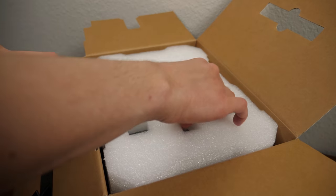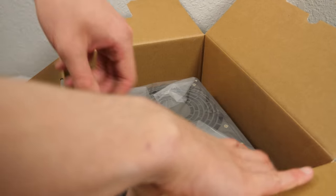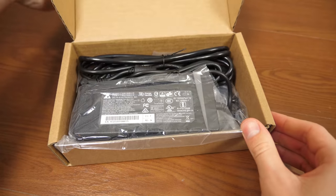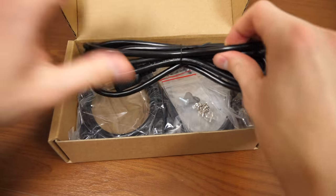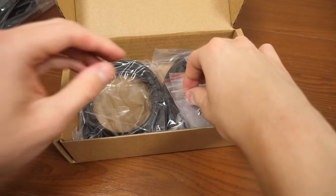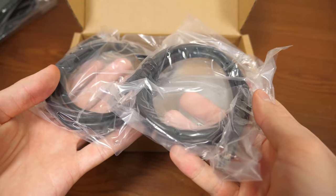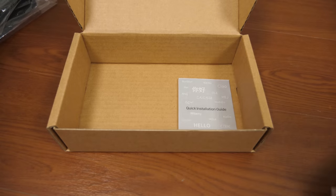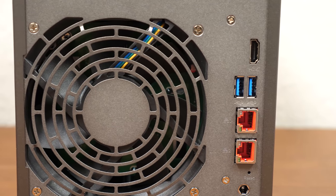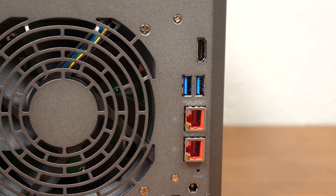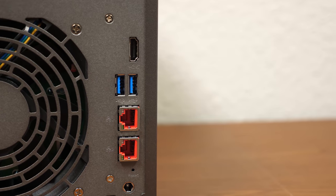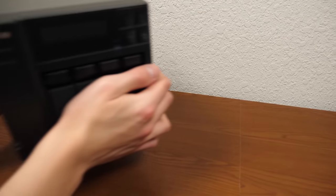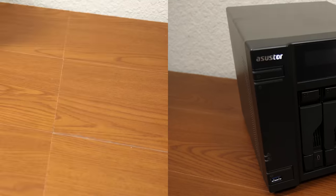So let's open this thing up and take a brief look at it. Inside the box, you've got the NAS itself, along with this little box that contains all of the accessories. Inside, you've got the power brick, the power cable, a couple bags of screws, and two Ethernet cables, which is useful because this thing has two Ethernet ports on the back, along with two USB ports, the power port, a Kensington lock, and it's got an HDMI port as well.